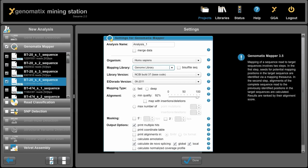And now we simply have to tell the mapper that this is bisulfite sequencing data. And then the mapper will consider the CT conversion during the mapping. Now we can set different parameters, and we can click on Done to start the mapping.